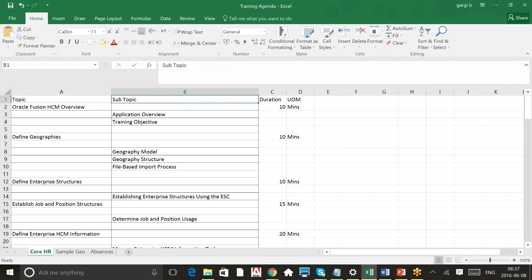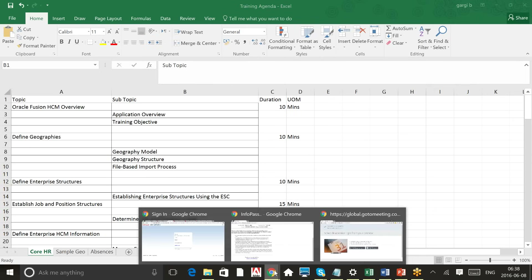It's easy to do the setups in the product, but the most difficult part is the solution mapping. When we go for an implementation, Core HR is the basic of everything. Most of the time we don't do a Core HR project as such — we do talent management, performance management, talent review, or goal management. But regardless, Core HR forms the basis of everything, even payroll or absence.